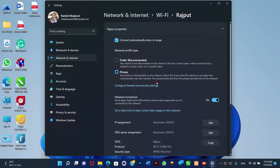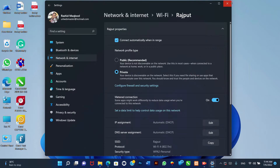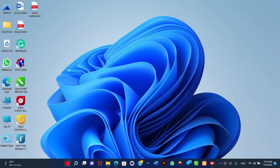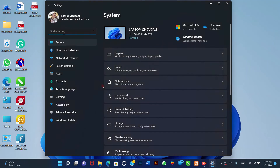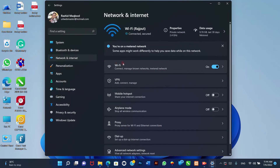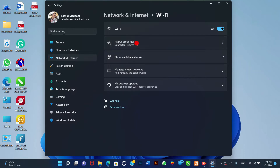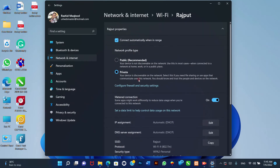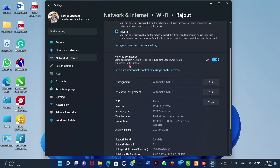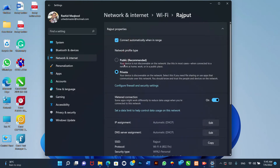Wi-Fi connection. To change the network profile type for a Wi-Fi connection, use these steps. 1. Open Settings. 2. Click on Network and Internet. 3. Click the Wi-Fi option on the page. 4. Click the connection properties setting. Quick note: the device must be already connected to the network to see the option. 5. Under the Network Profile Type section, select the profile type.